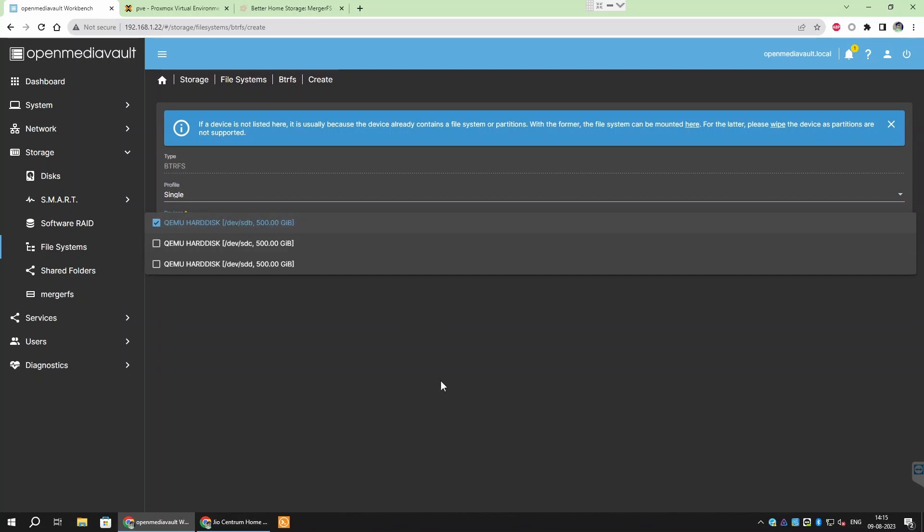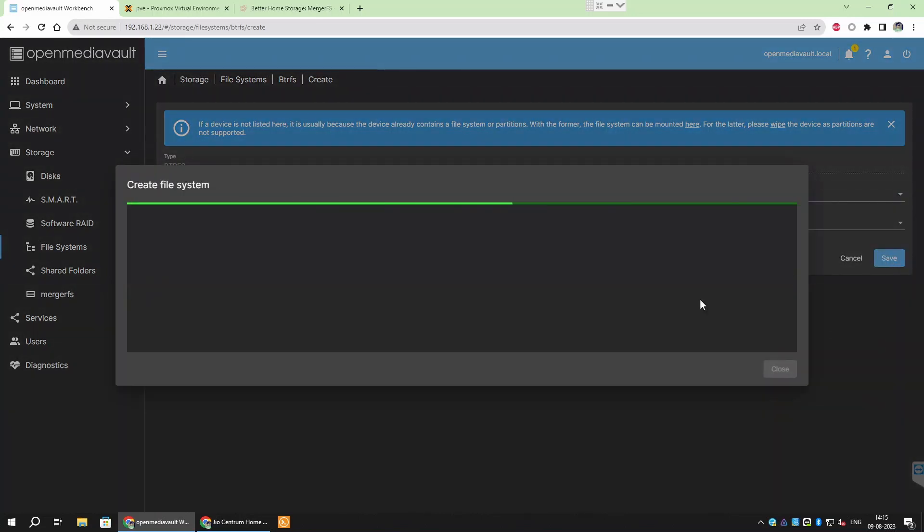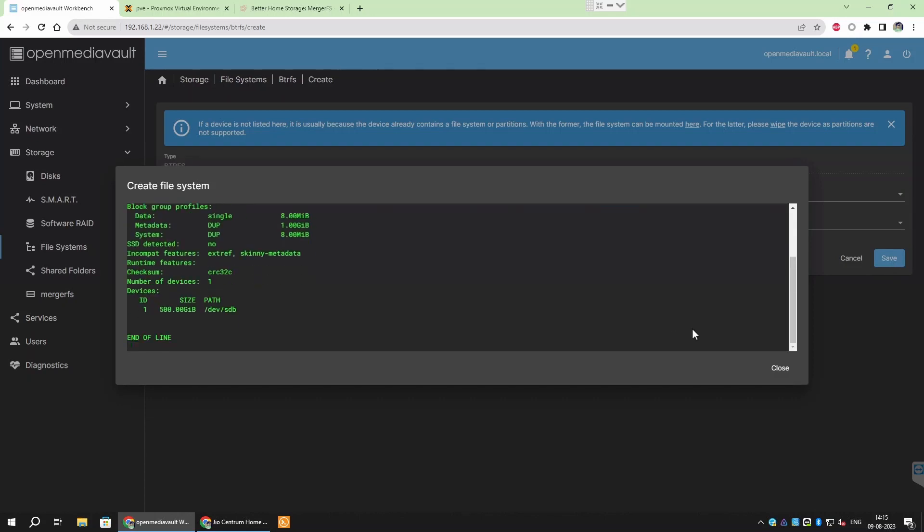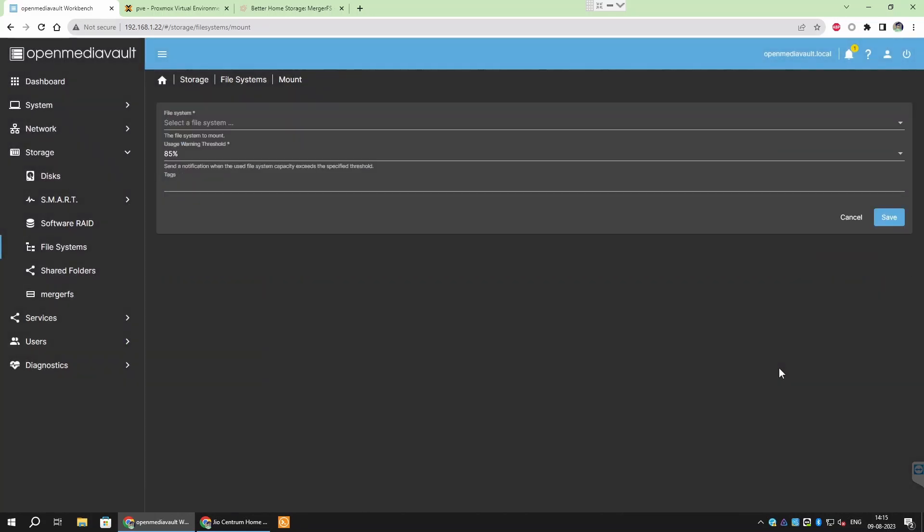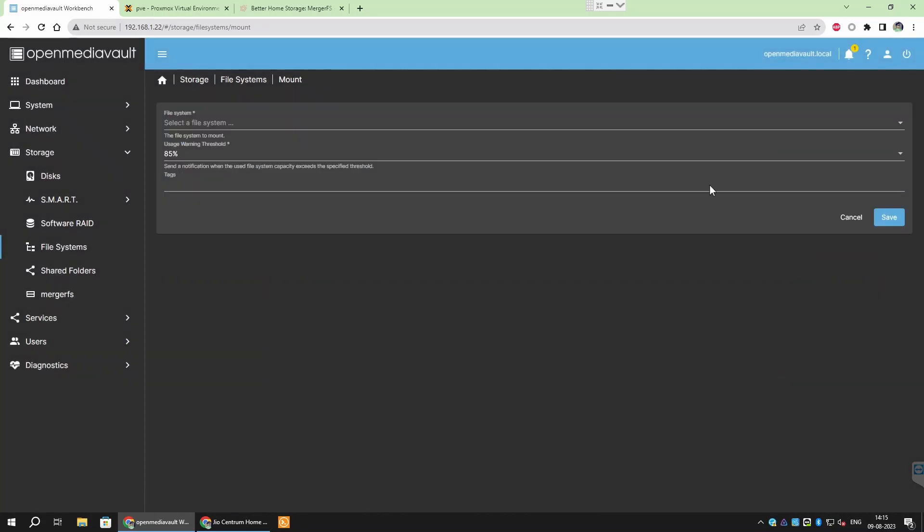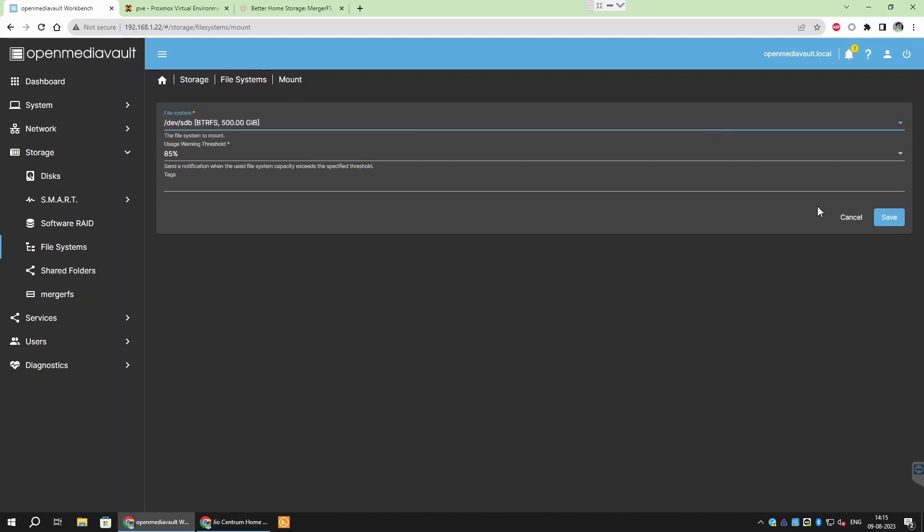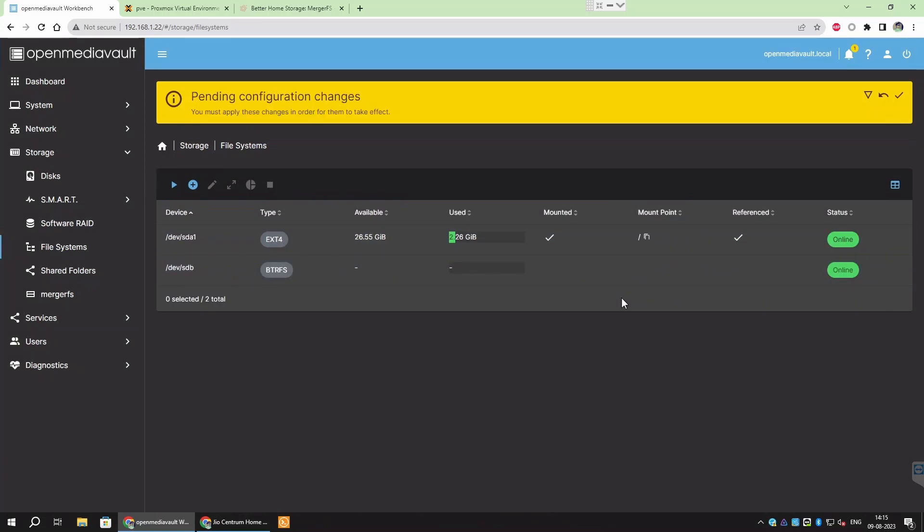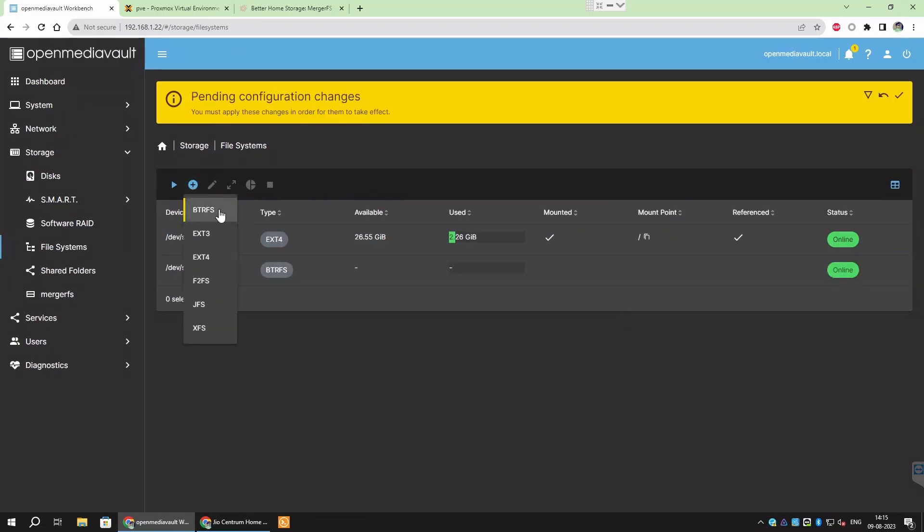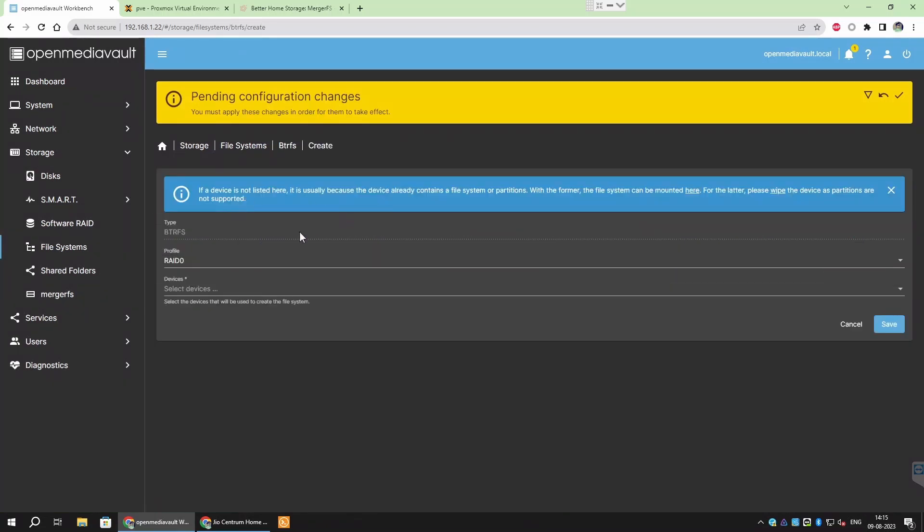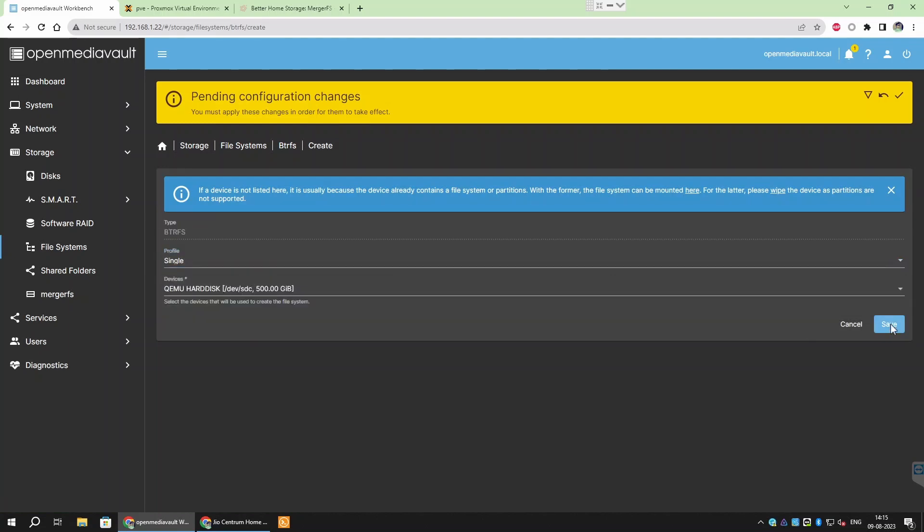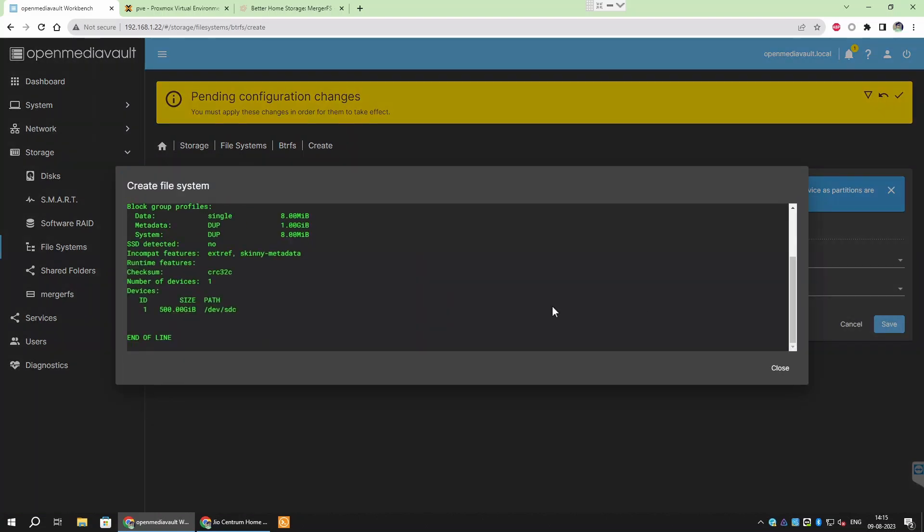I have chosen ButterFS because it has some new features like Snapshot that I can use in future. You can also set the threshold here so that OpenMediaVault will intimate you if the drive gets full. Choosing the single profile here as we are not going to use the default Linux RAID. Rather, we will be using MergerFS and SnapRAID to get similar functionality while also having the flexibility mentioned earlier. Repeat this process for all the new drives.